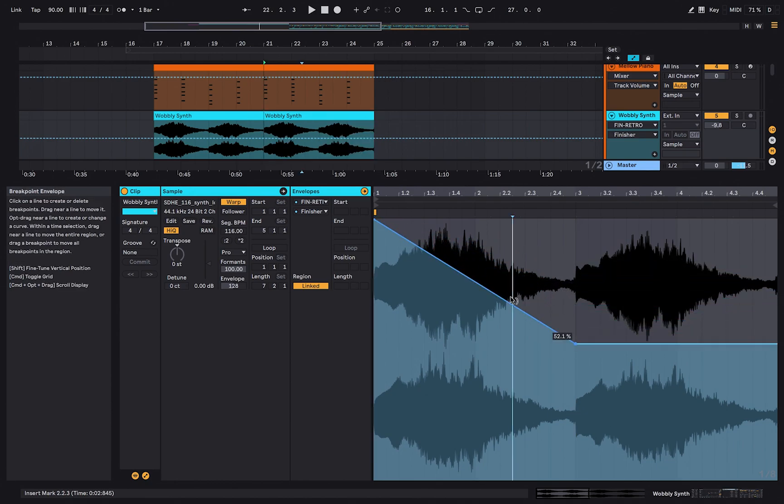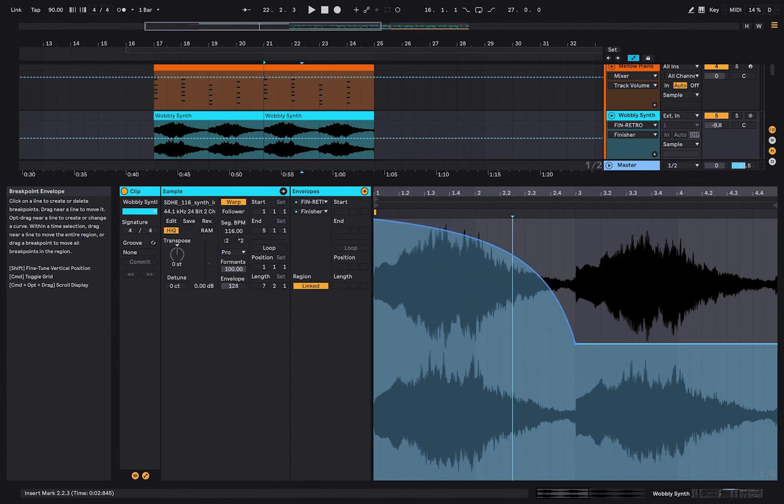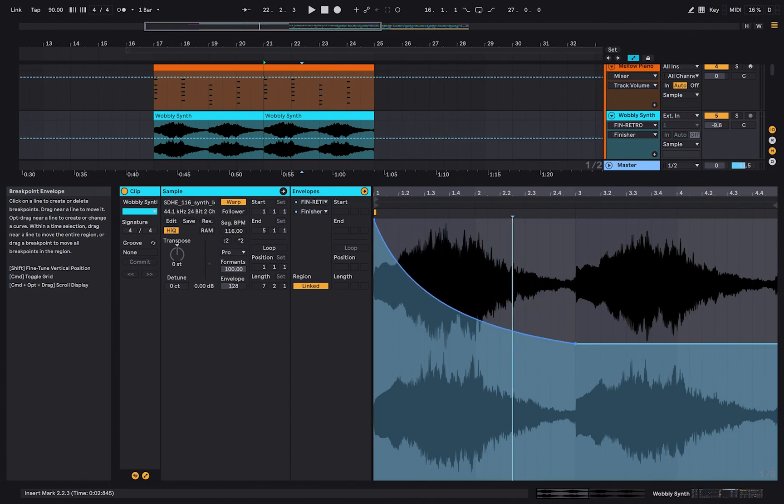Just like before, you have the option to bend the line. Here is an example of what it sounds like.